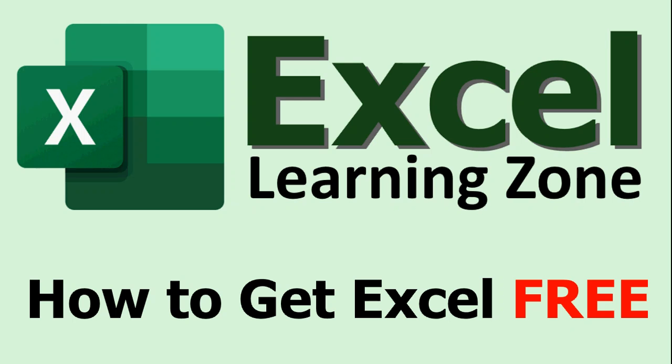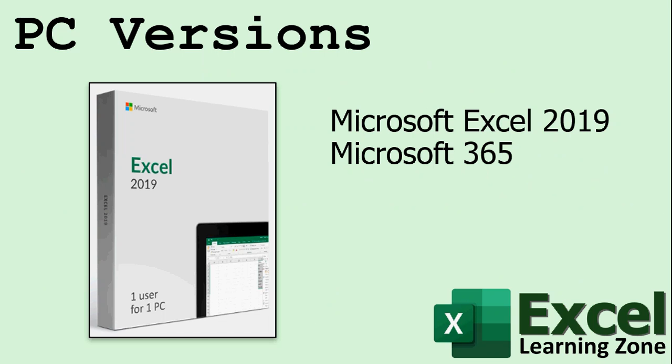Now I'm not just talking about my lessons because I've got a lot of free Excel lessons. I'm talking about the actual application, Microsoft Excel. If you're looking for the PC software, there's Microsoft Excel 2019, which is a standalone program, or you can get it as part of a Microsoft 365 subscription.